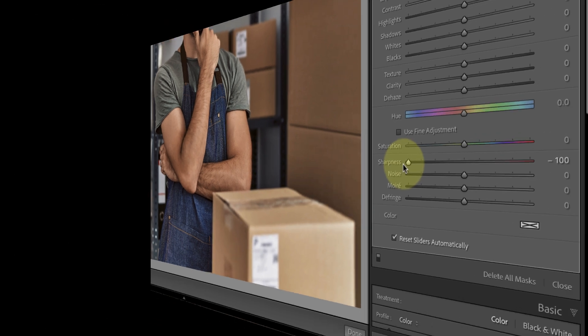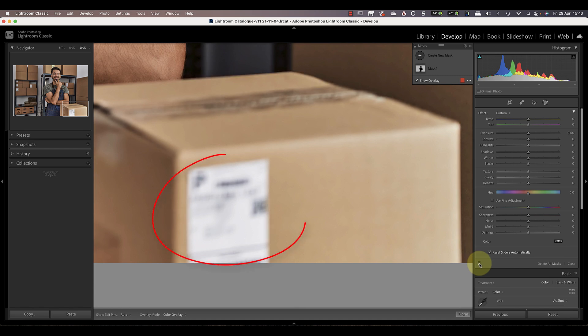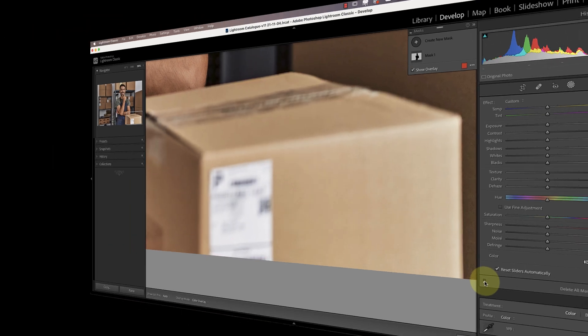Let's zoom in and I'll turn the adjustment off and on using the switch at the bottom of the adjustment panel. You can see the label on the parcel is being blurred by the adjustments I've applied.